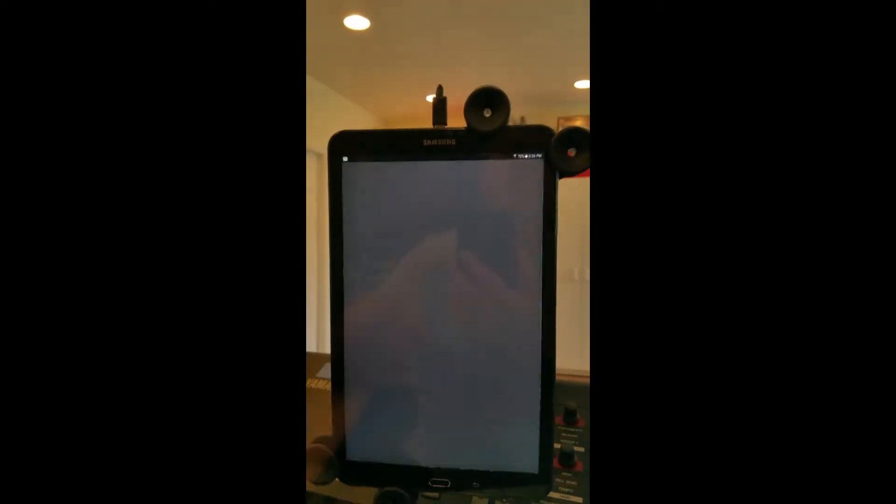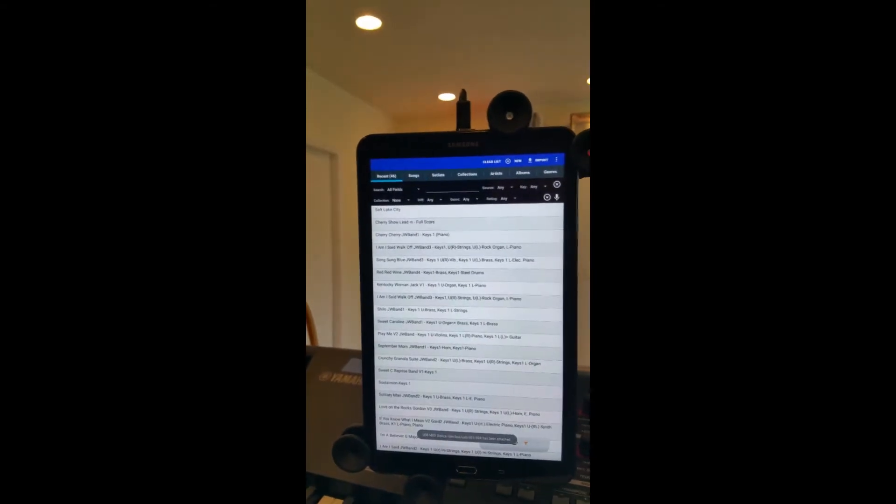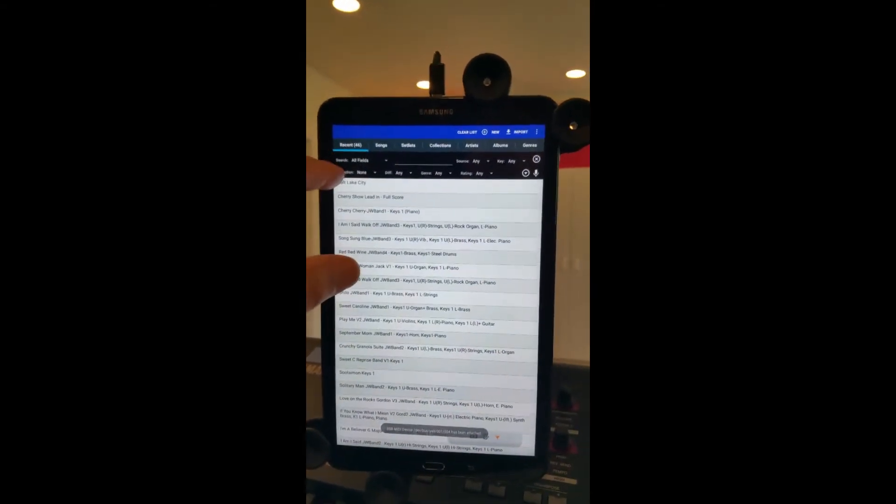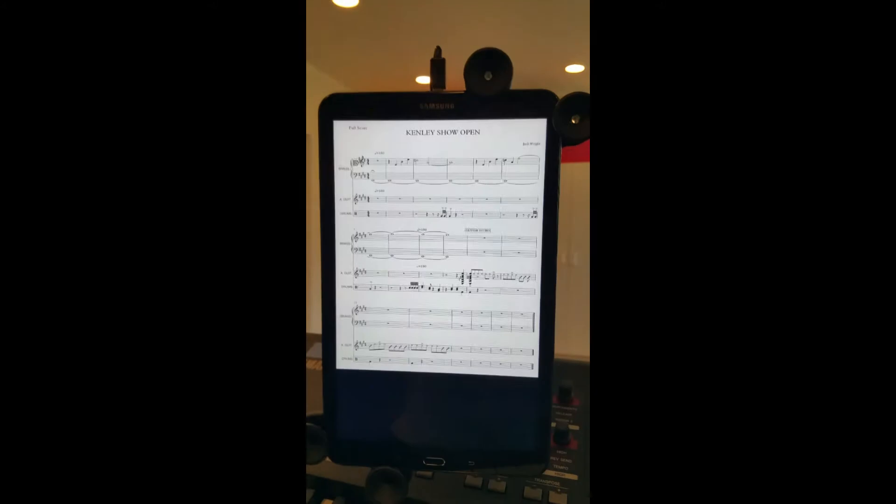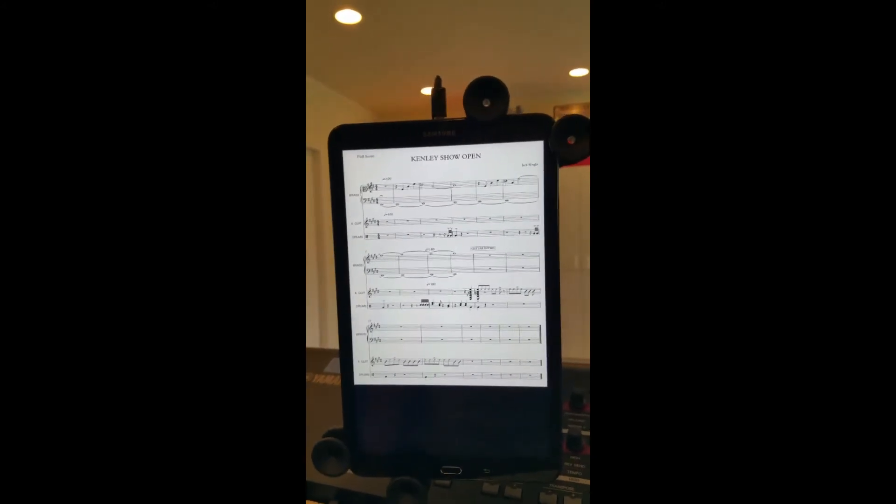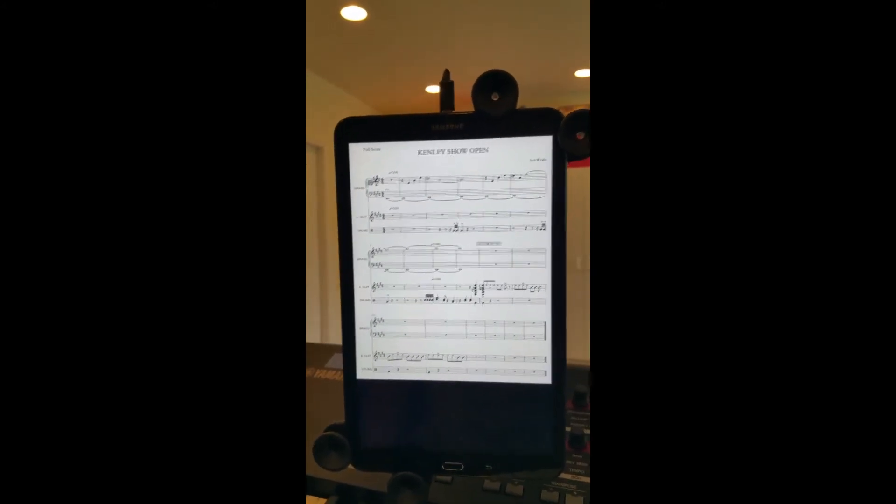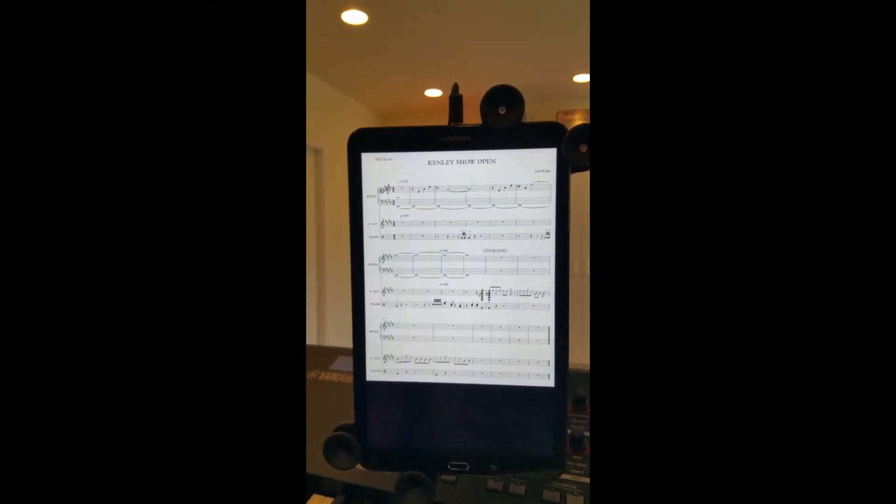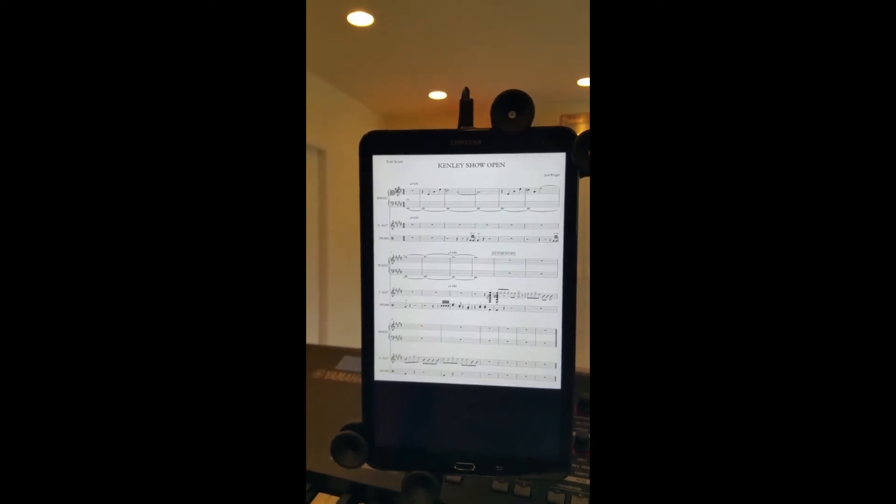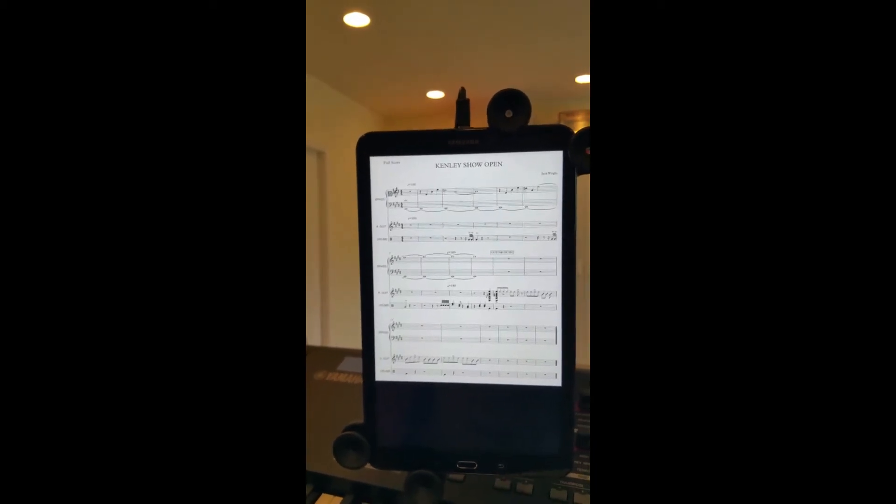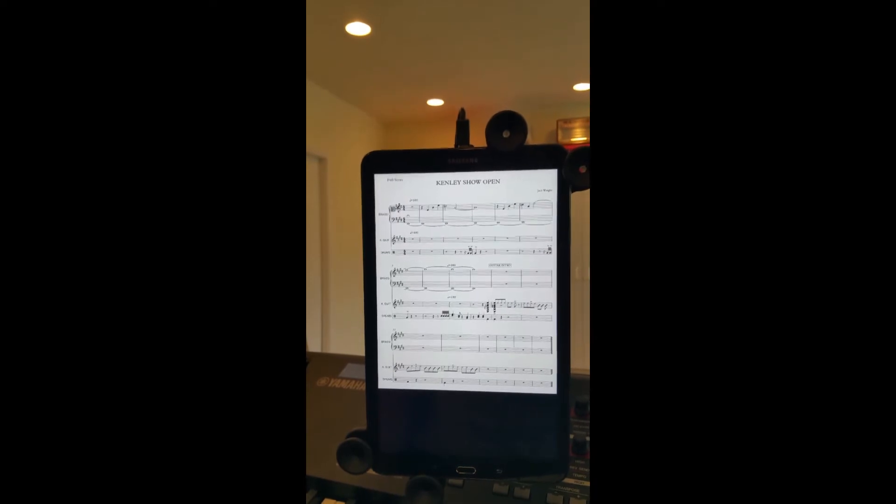That program has set lists that I set up, and within those set lists we have songs. Now each song I've set up with a MIDI command that sends out whenever you open that song.